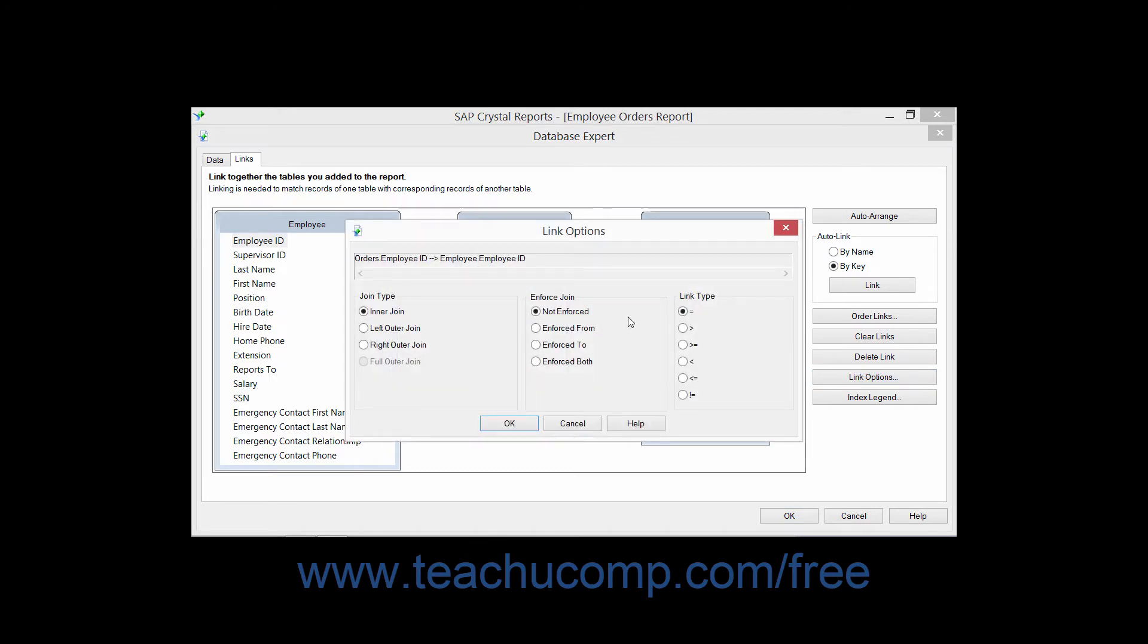In the Link Options dialog box, you can set the join type, how to enforce the join, as well as the link type by selecting the desired option buttons within each section.